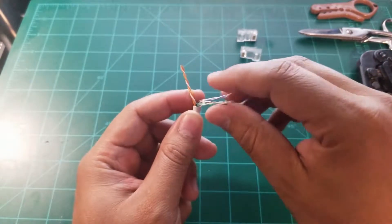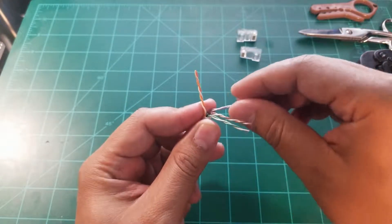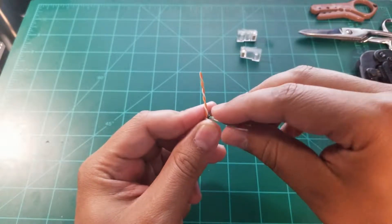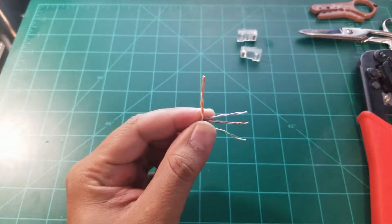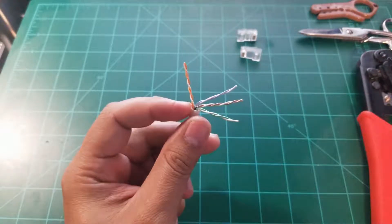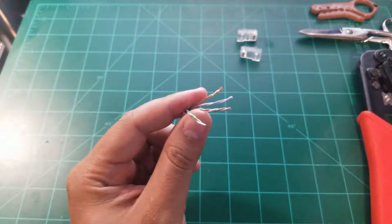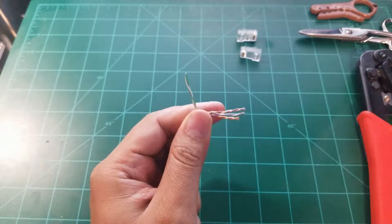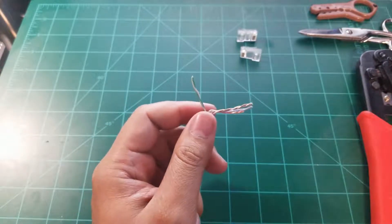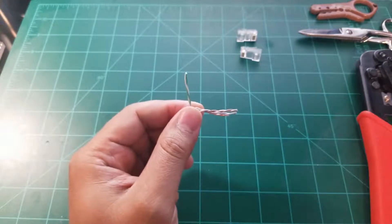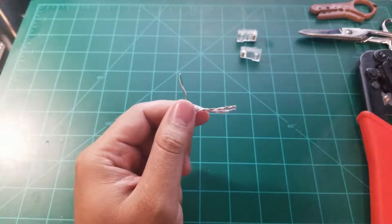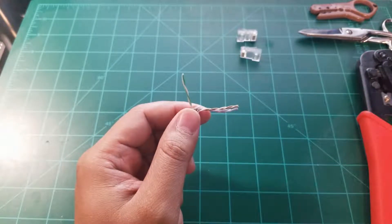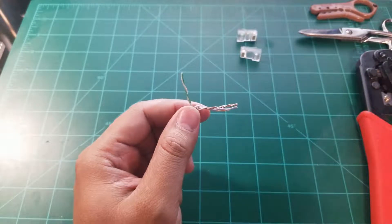So the last standard that we did which was B, we started with orange, but with standard A, you'll need to start with the green pair. So I'm going to go ahead and untwist these, and I'll show you how it's supposed to be set up.